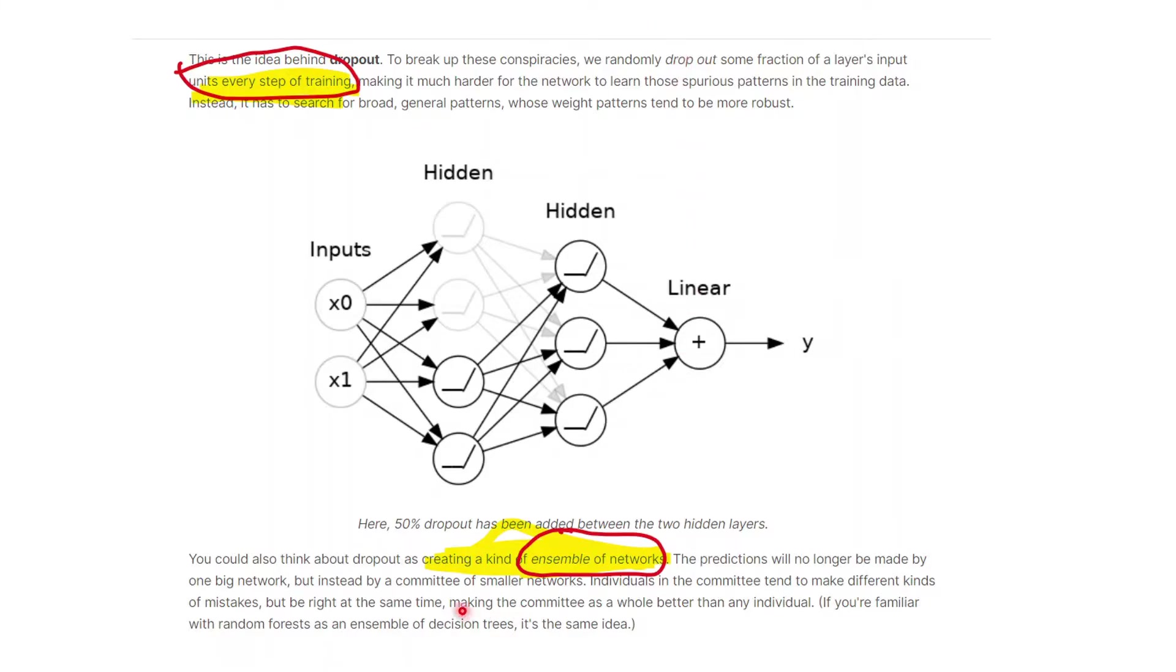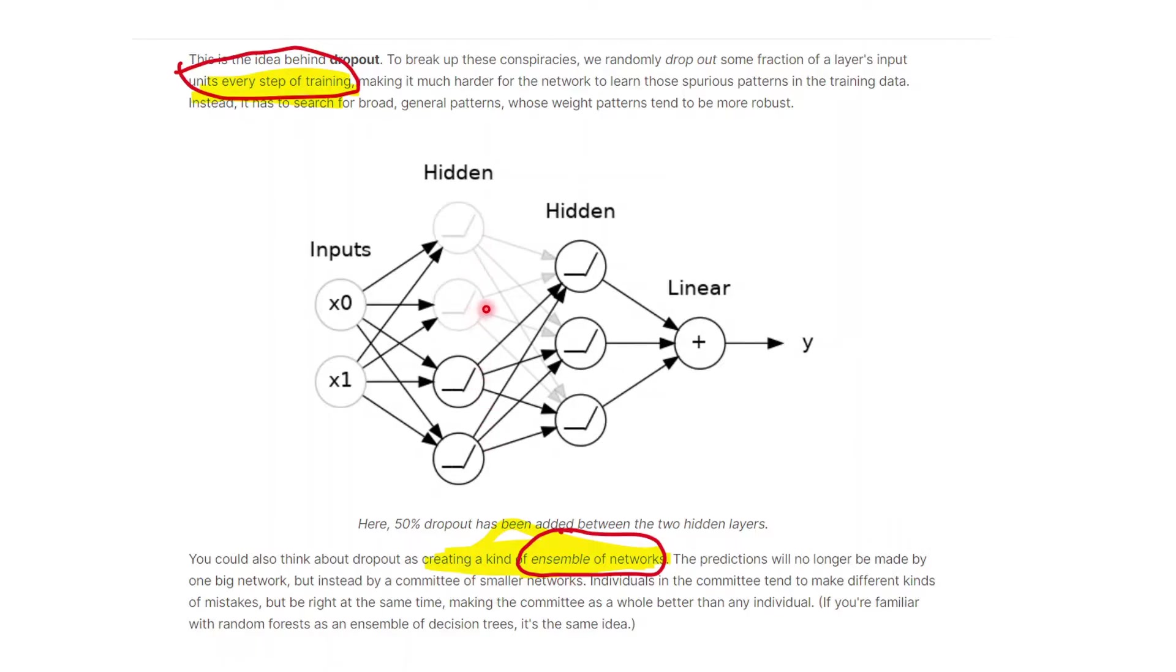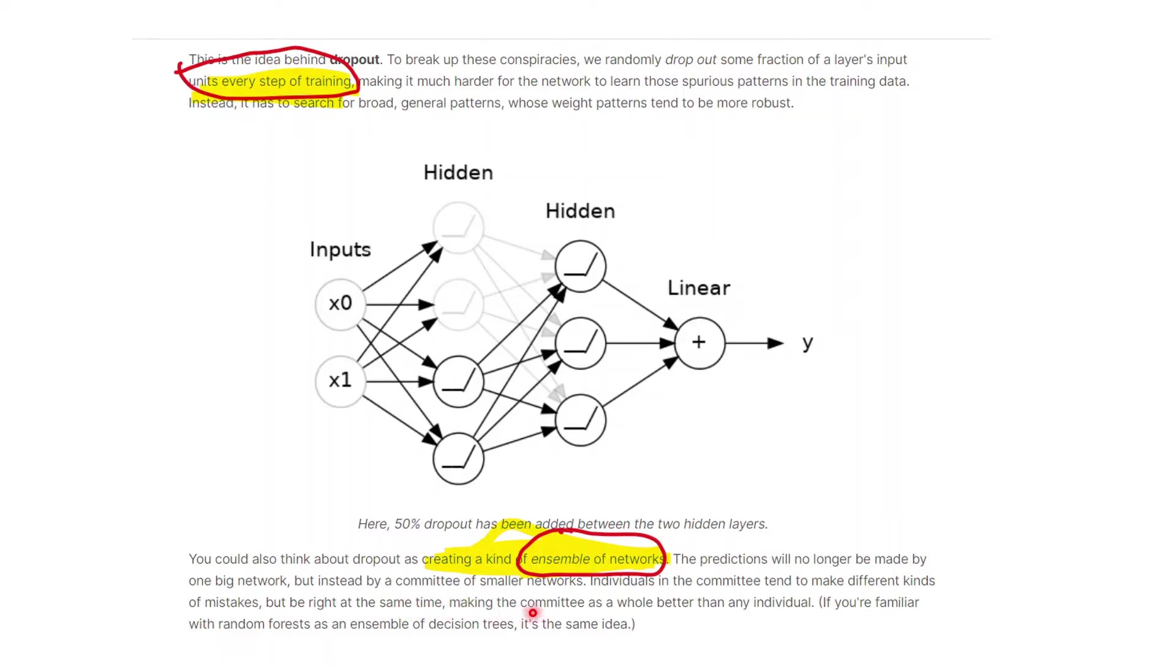Why is it also considered a kind of ensemble network? Because predictions will no longer be made by one network but instead by a committee of smaller networks. You're dropping out every step of training, so in every step you're getting a different but smaller network. Individuals in the committee tend to make different kinds of mistakes but may be right at the same time, making the committee as a whole better than any individual. That's the philosophy. It's a combination of smaller networks that makes the network a little bit better.